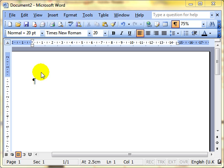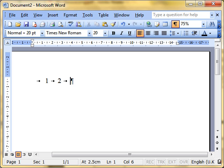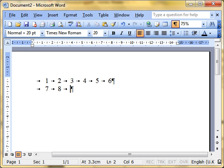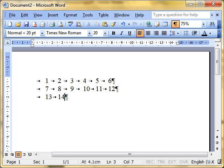I'll use this system to type a few numbers in. I put 1, 2, pressing the tab key after each one — 3, tab, 4, tab, 5, tab, 6, tab. Press Enter to start a new line. Tab to move to the first tab position, then 7, 8, 9, 10, 11, 12. Press Enter, tab to the next position, then 13, 14, 15, 16, 17, 18.